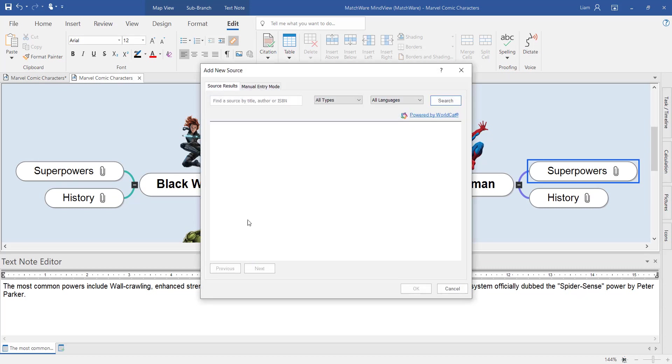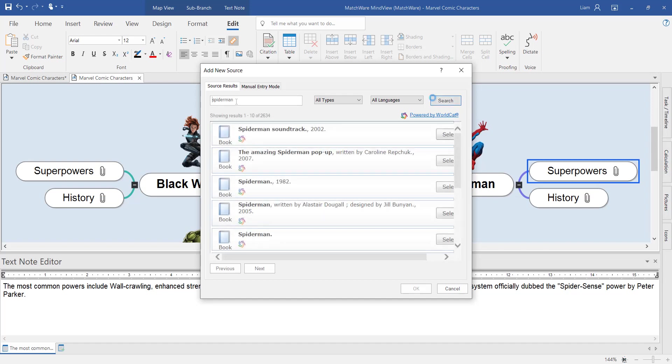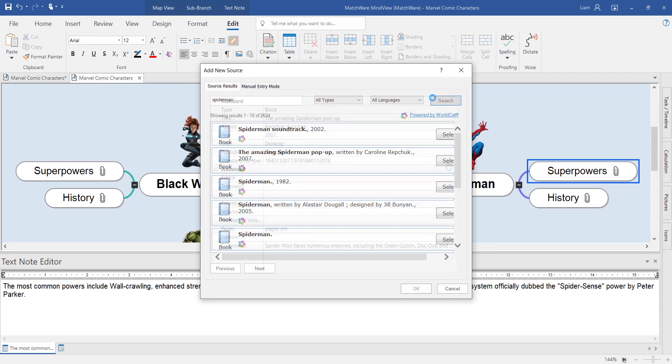WorldCat allows you to search for books, films, journal articles and even type in the ISBN number of the book to generate your source. In this example, I've just keyword searched Spider-Man and it's found me a range of books, films and journal articles to select from.